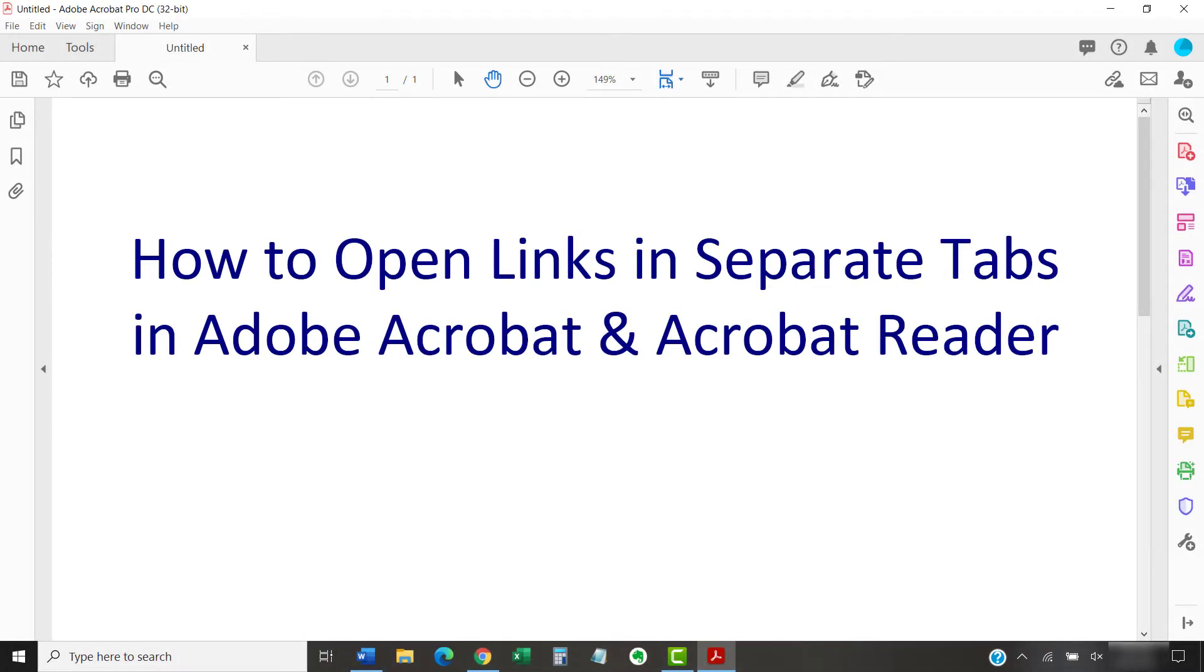This tutorial shows how to open links in separate tabs in Adobe Acrobat and Acrobat Reader.